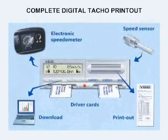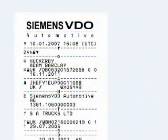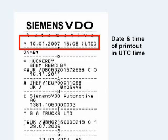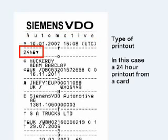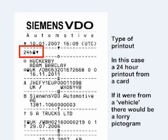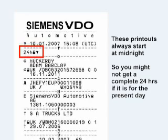To make the information on digital tachograph printouts more complete, here is a complete printout shown section by section, starting from the top. The date and time of the printout are shown in UTC time. The type of printout — in this case a 24-hour printout — is shown next. These printouts always start at midnight, so you might not get a complete 24 hours if it is for the present day.